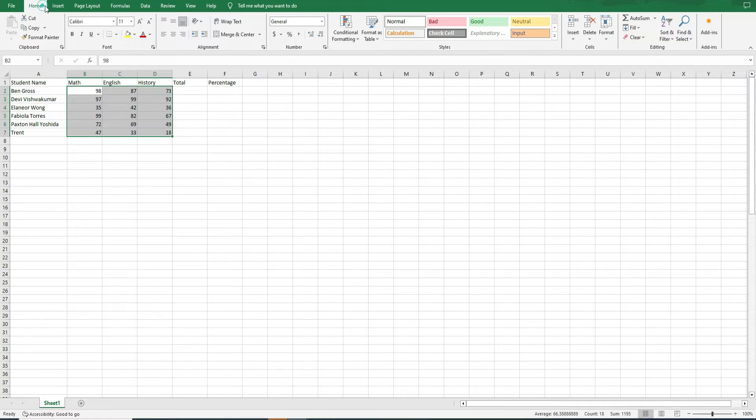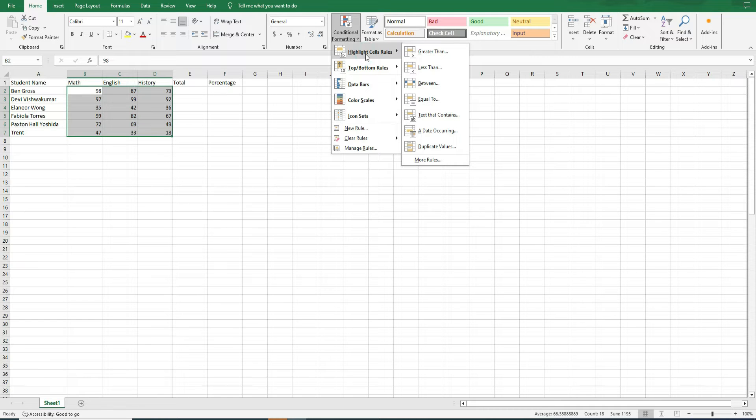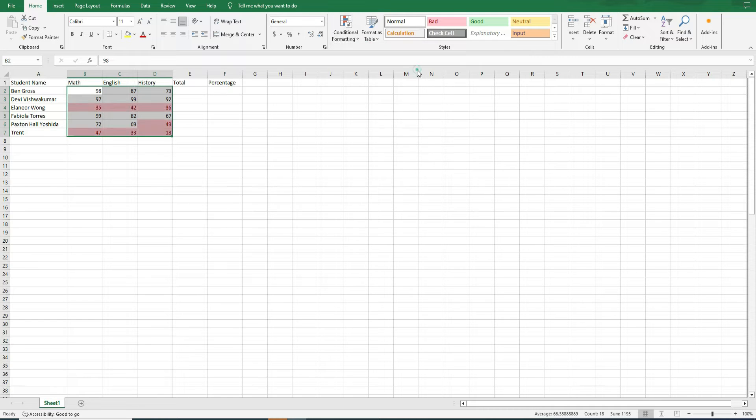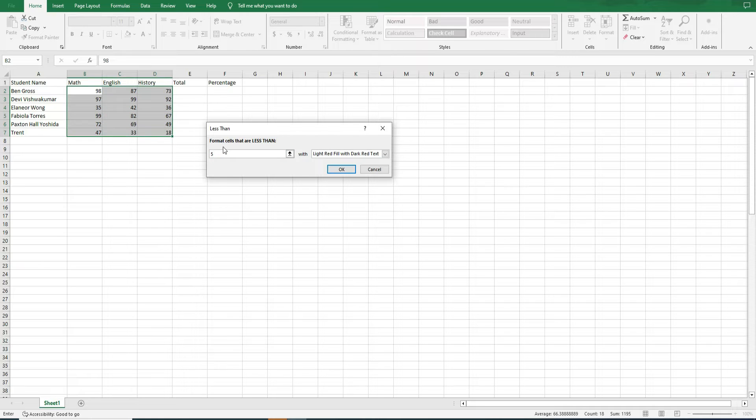Step 1. Select cells. Step 2. Go to home, conditional formatting, highlight cell rules, less than. Step 3. Select the passing marks. Let's say 50 out of 100. And choose a color. We will use red to indicate those students who failed. Step 4. Click OK.